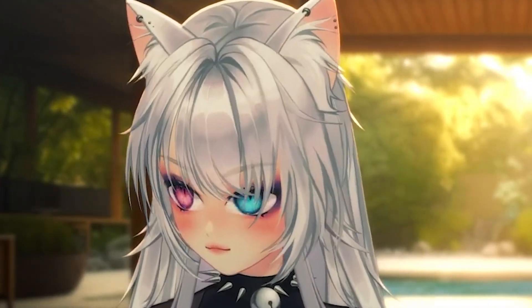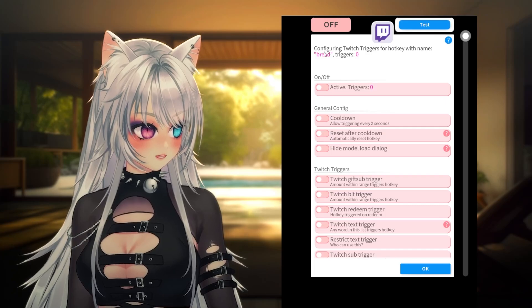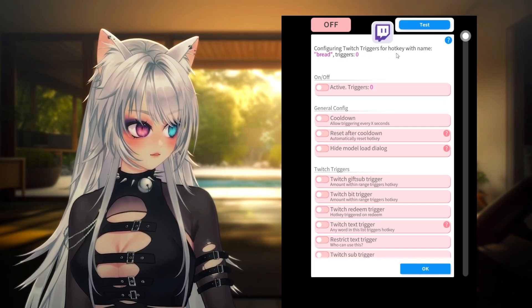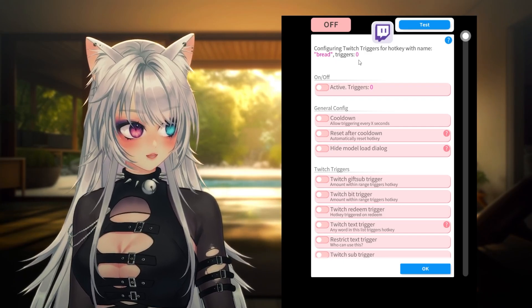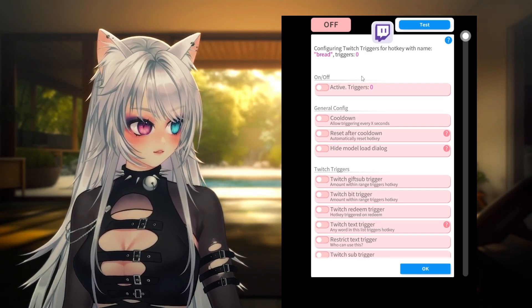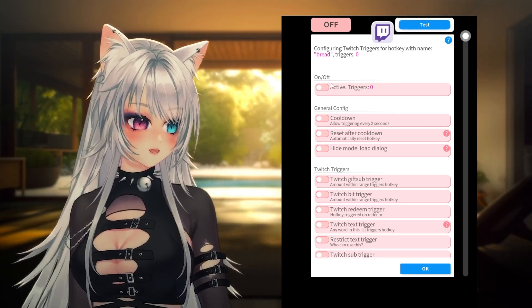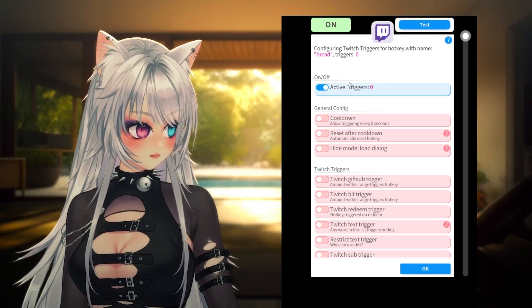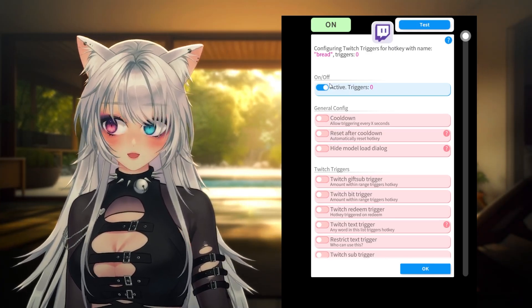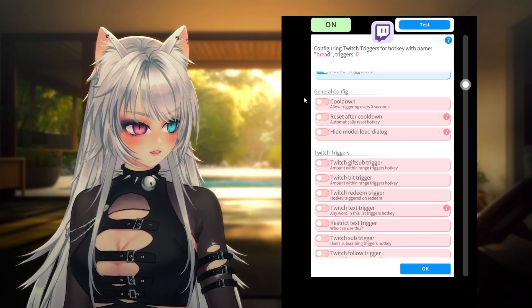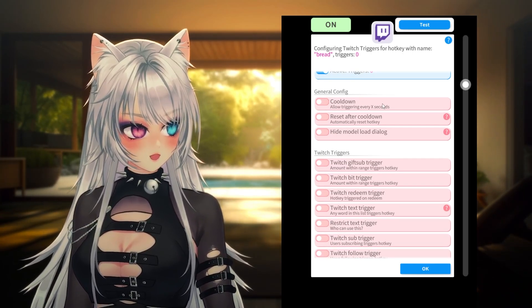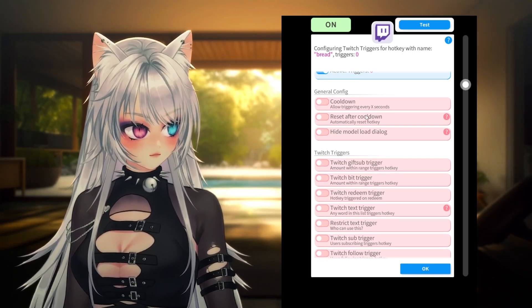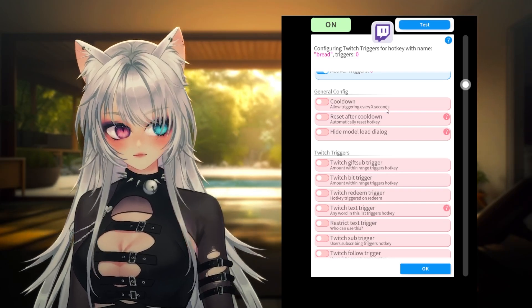Here you have a whole new world — a whole new menu. It says 'Configuring Twitch triggers for hotkey with name' — for me it says 'brand', for you probably something else. It says triggers zero, one, on and off. You have to have that on. The second one is general configurations: cooldown, allowed triggering every X amount of seconds.